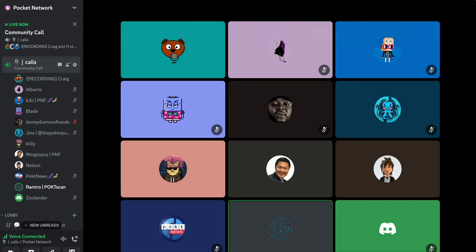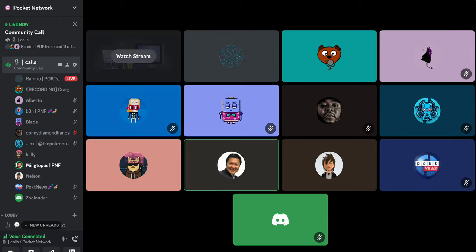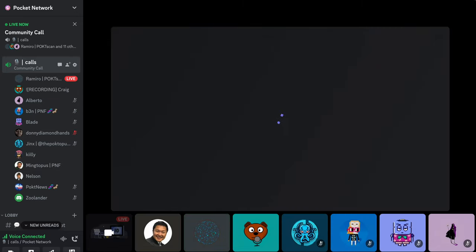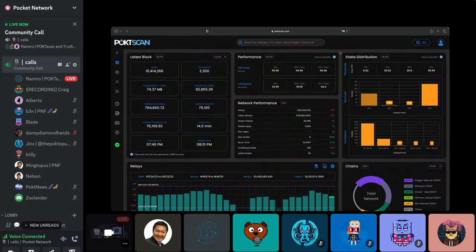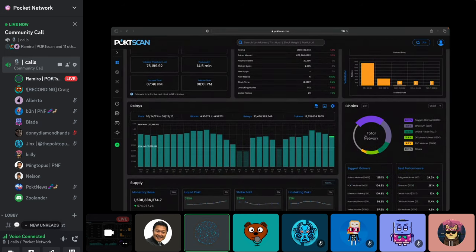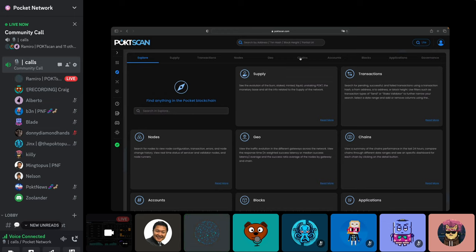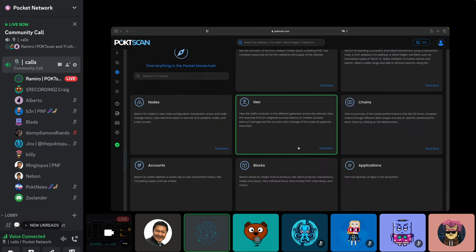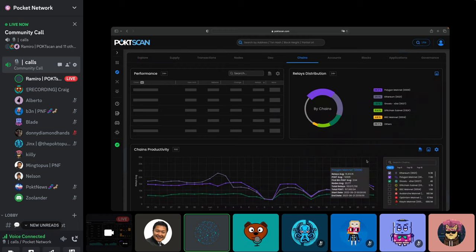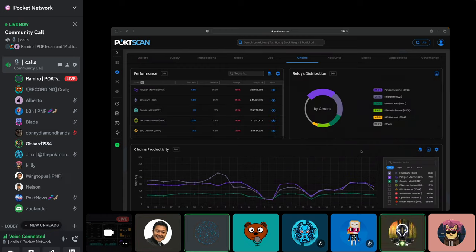Okay, thanks, let me share the screen. Today's talk is about the chains section. To reach it, you need to go to the explore section — this is the main dashboard where we always start. From there, you can choose 'chains' at the top or look for the chains card. This is the expanded chain section, designed mostly to help node runners and app users.